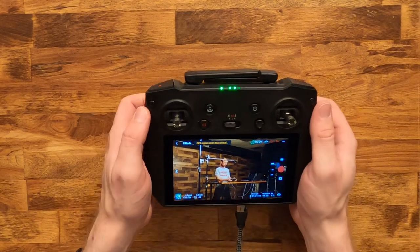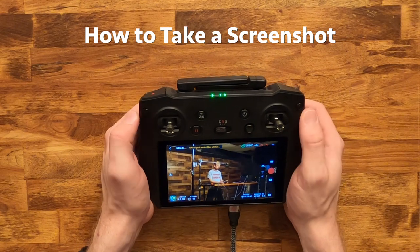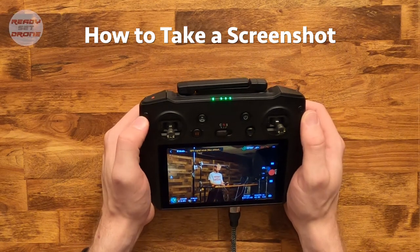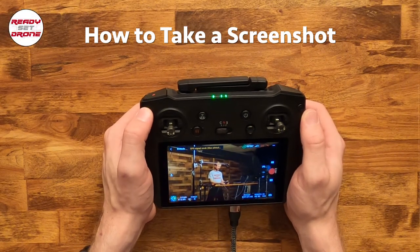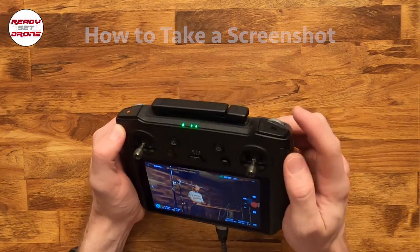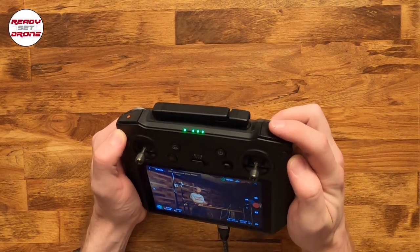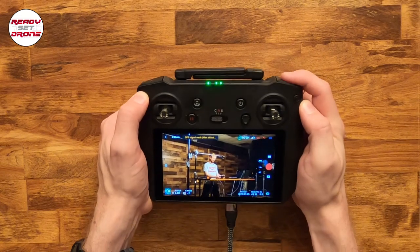Here are two ways to take a screenshot. The first way is to press and hold the back button and then tap the shutter button.